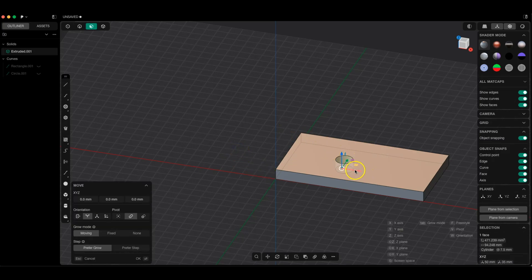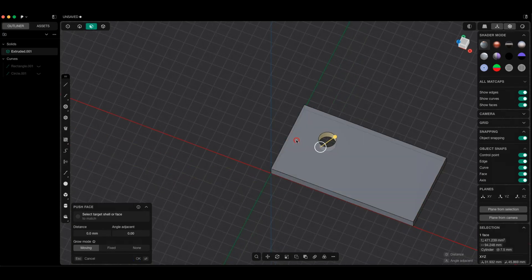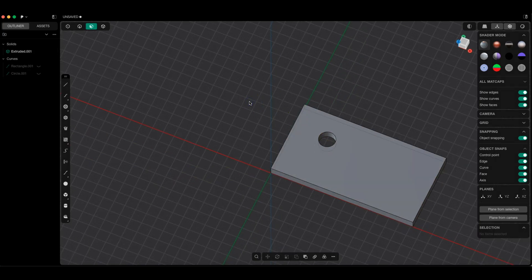If I want to move a hole or introduce some changes, I do this on the model. Thanks to this, we can create 3D models very quickly and have great possibilities for introducing changes.